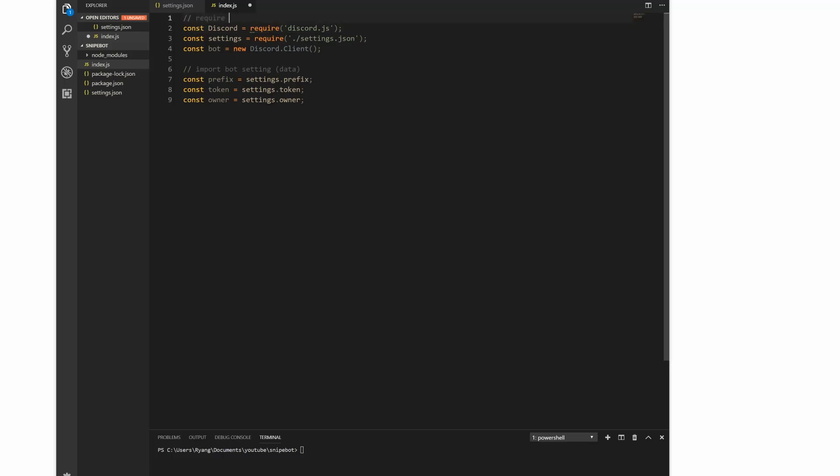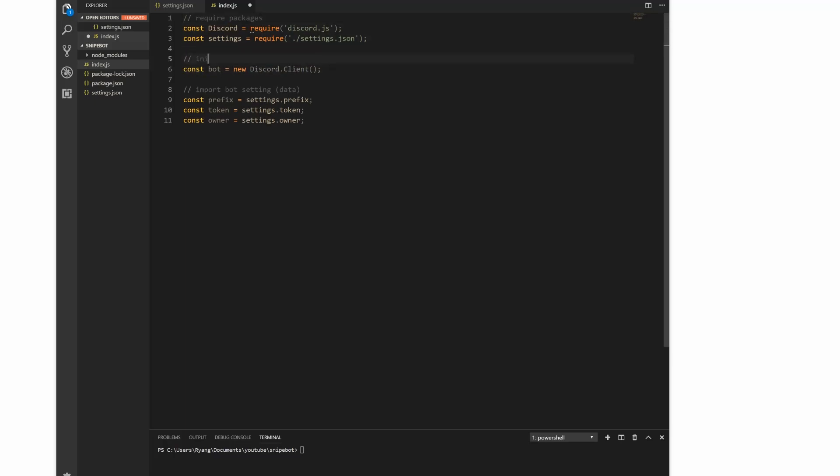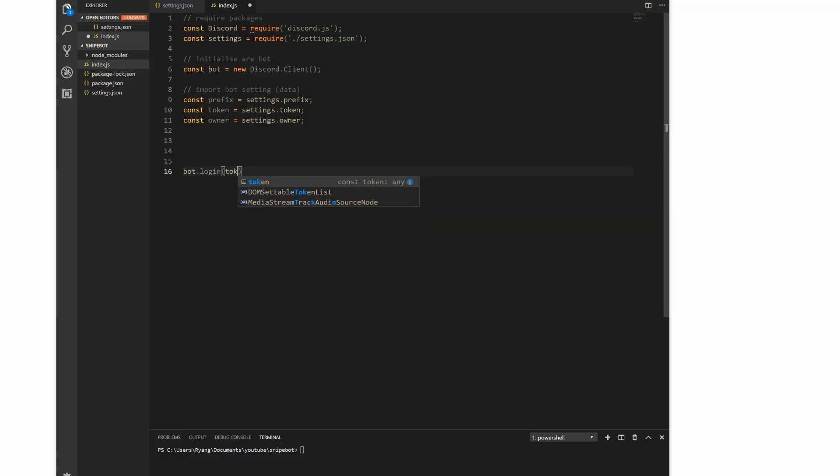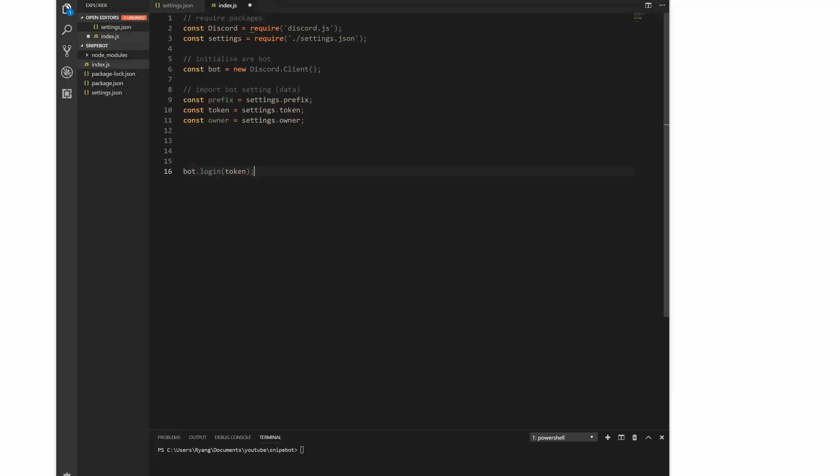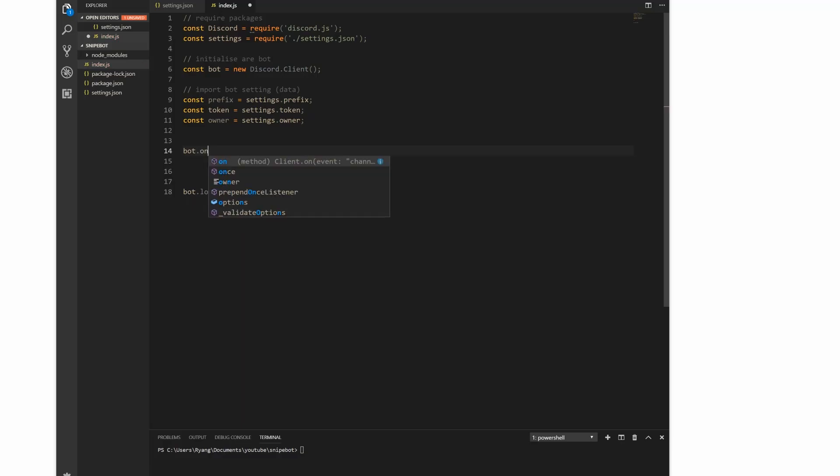Up here we require our packages, and here we initialize our bot. Right now this does completely nothing though. To get something going, firstly we need to log into our bot. To log in, we're going to use bot.login function, and inside the parameters you're going to log in with your token. This huge string of characters is how to connect to your bot. Just use bot.login with your token - it logs you in.